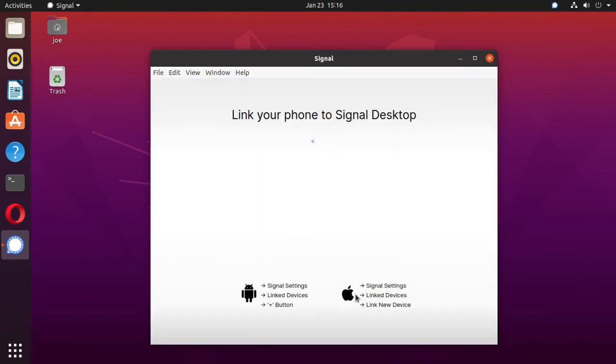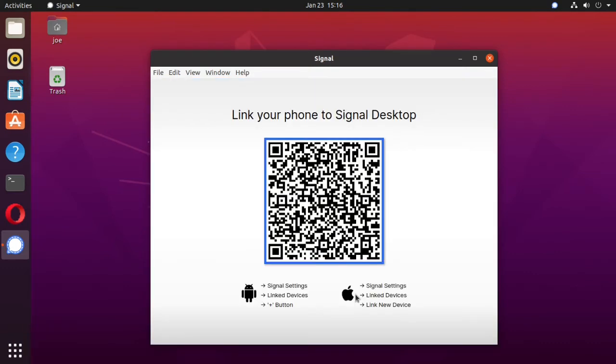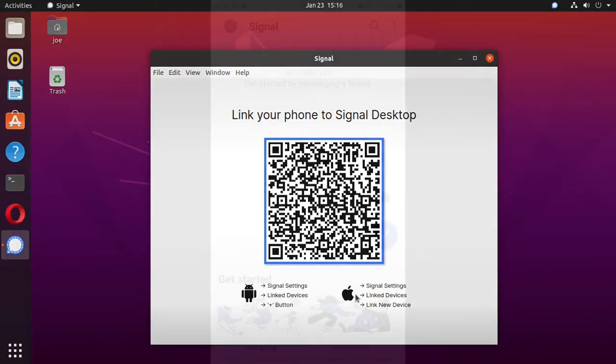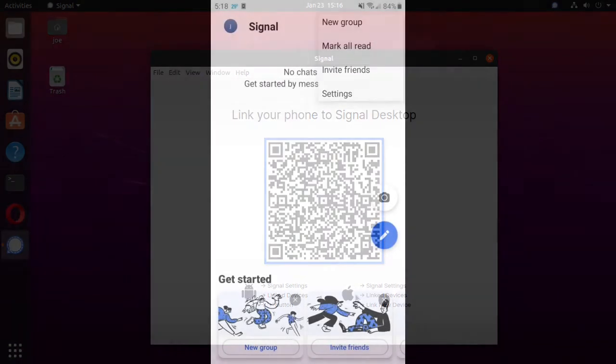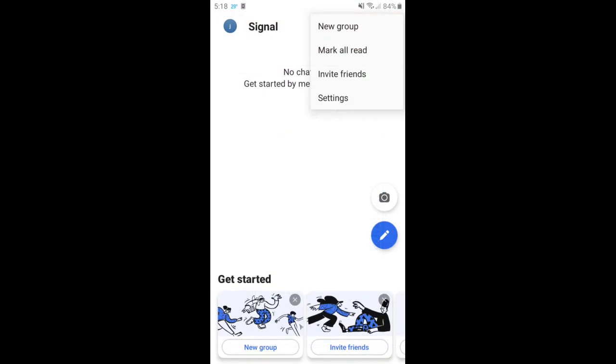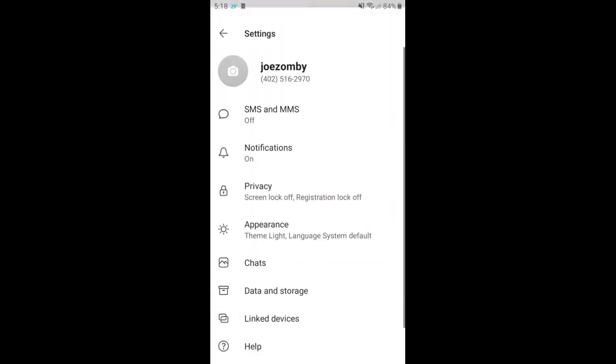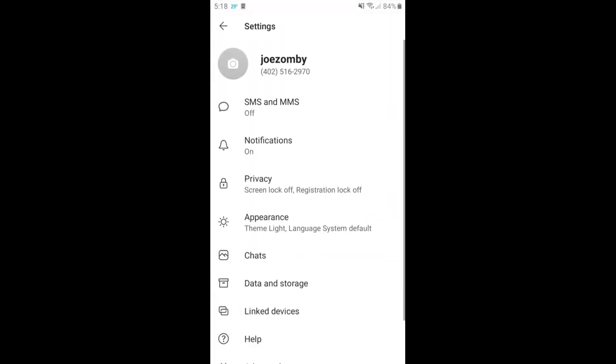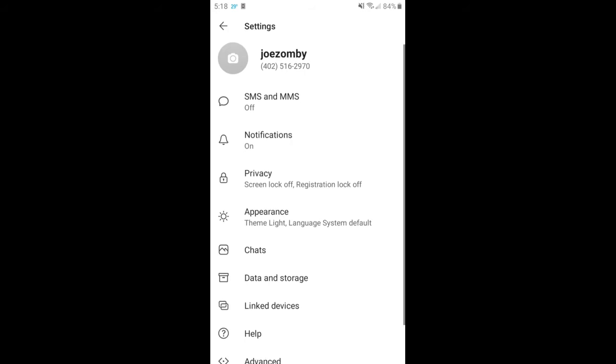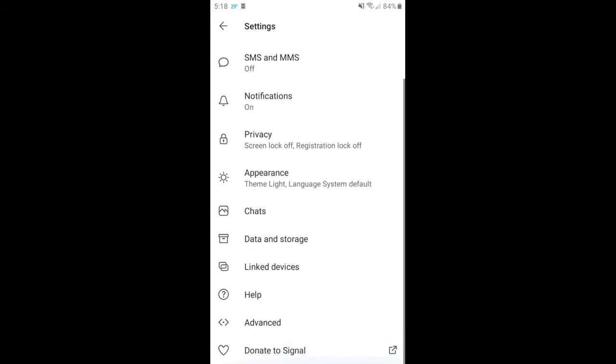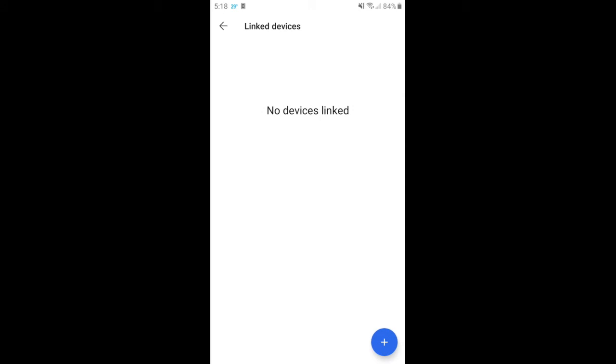You'll need to go to your phone, open up the Signal app, click the three dots in the upper right corner, and select settings, then click linked devices, then click the plus sign in the lower right corner,